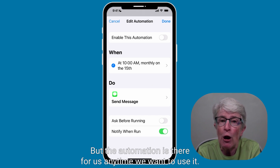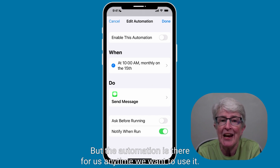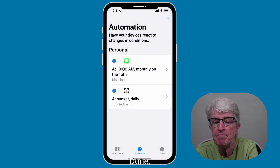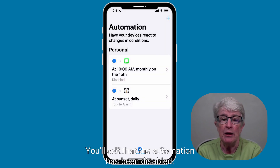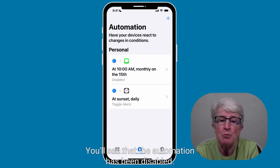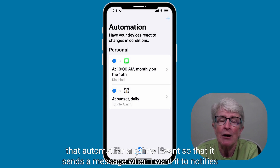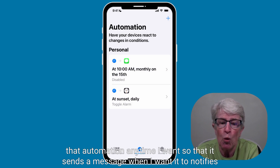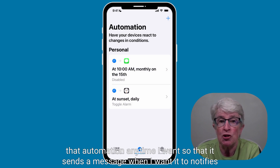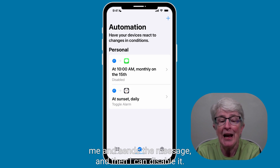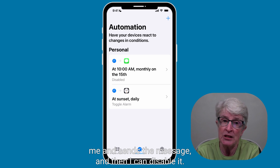The automation is there for us any time we want to use it. I can come back in and edit that automation any time I want so that it sends a message when I want it to, notifies me, sends the message, and then I can disable it.